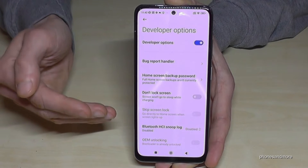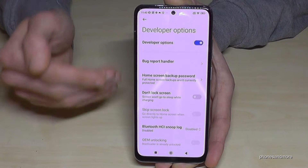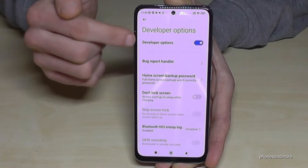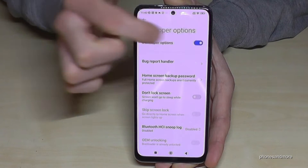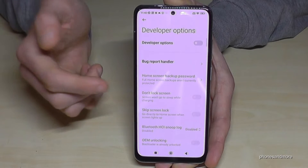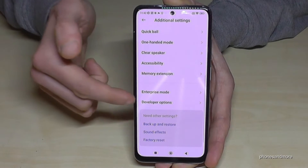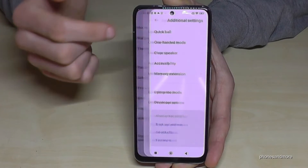When you're finished with what you wanted to do, you can also disable the developer options at the top. Just tap where it is blue so it turns grey, and if you go back you will still see them.